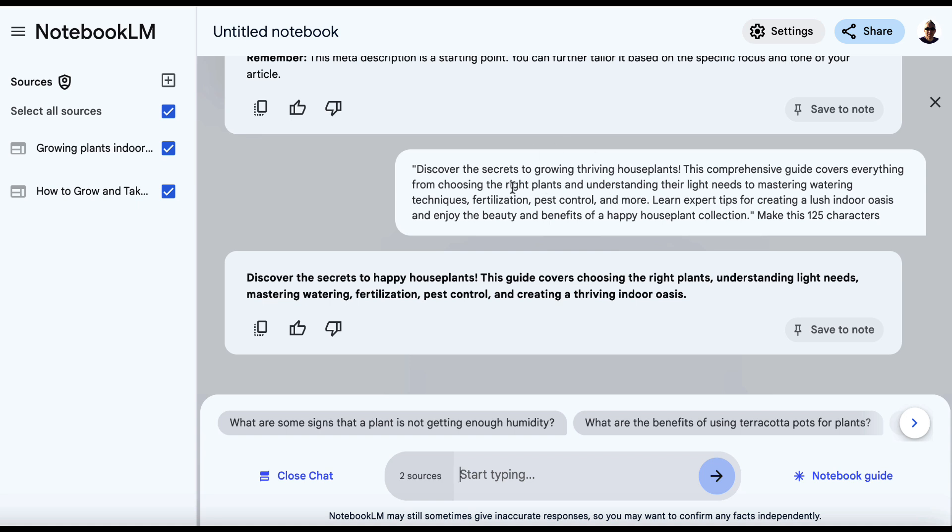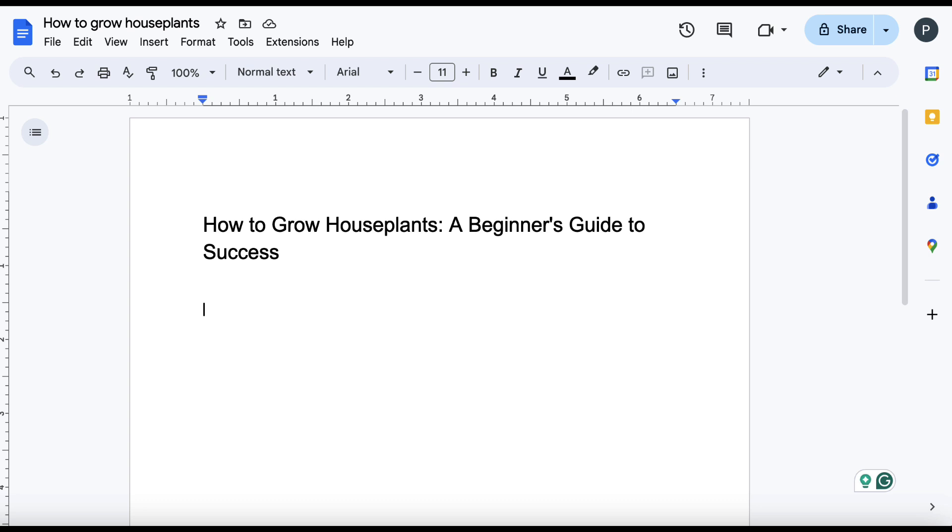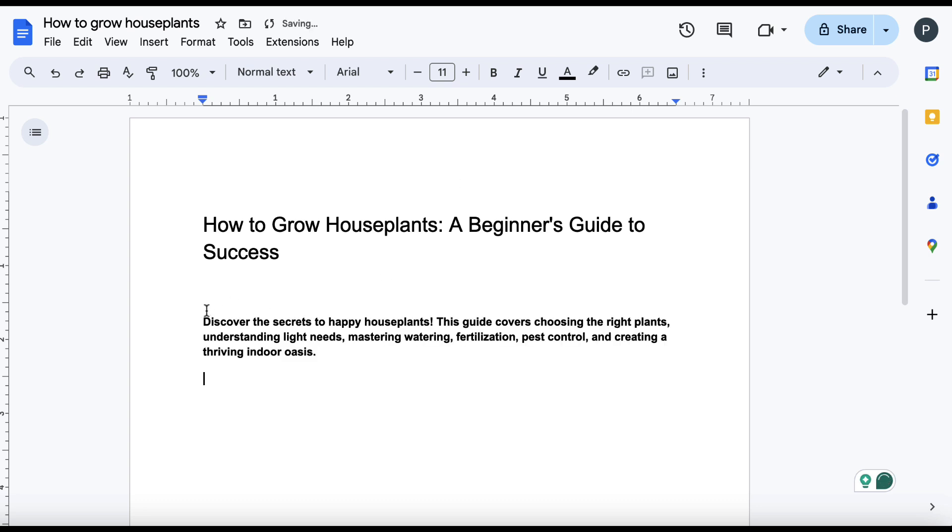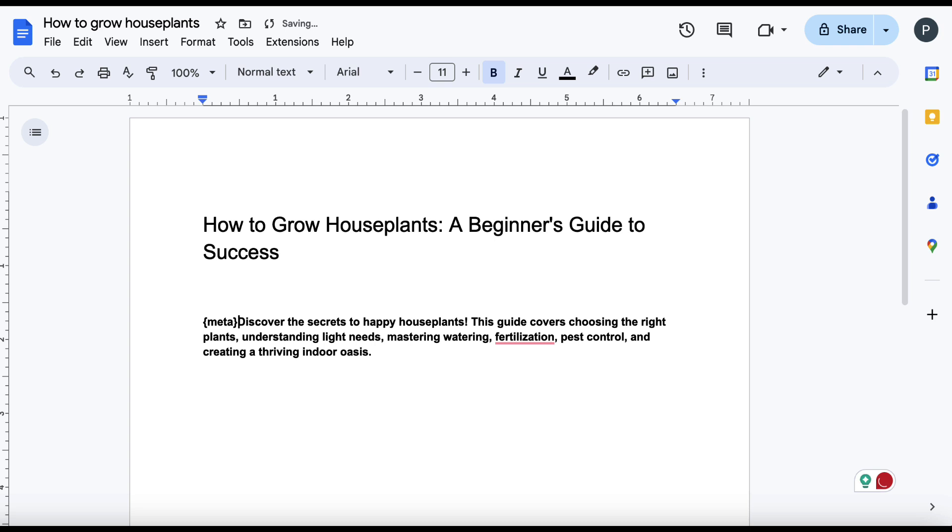So I'm going to copy this, I'm going to head over here and I'm just going to put that in there and I'll just put in brackets, meta. Okay, so we've got that. So now we've got our meta description, we've got our title.